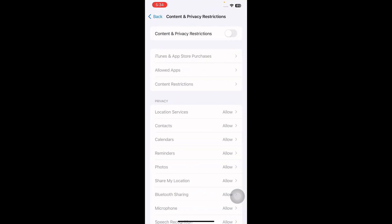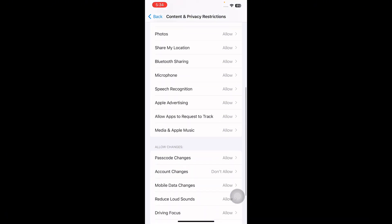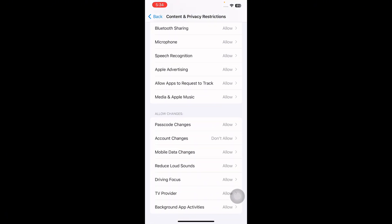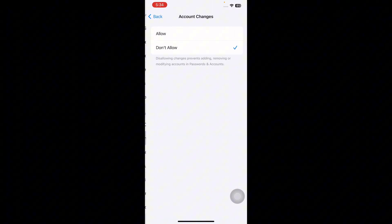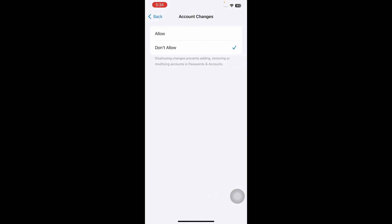Now scroll down to the bottom and then select the Account Changes button, and then tap on Allow. In Content and Privacy Restrictions settings, any items that are not set to Allow can't be changed unless you edit your settings.